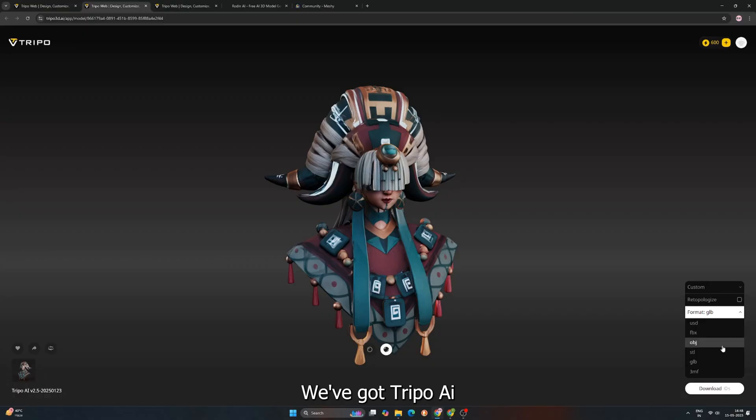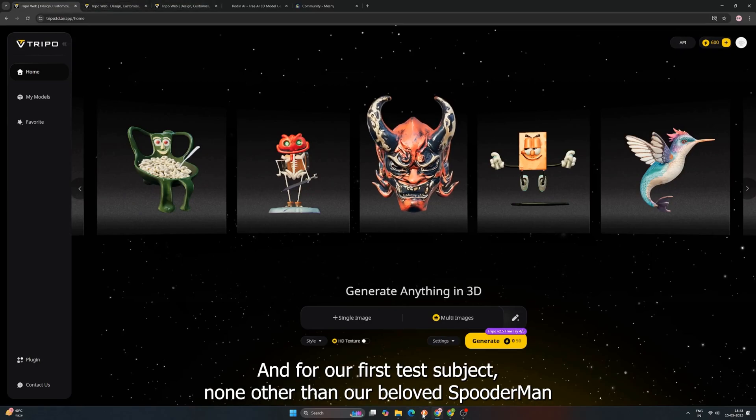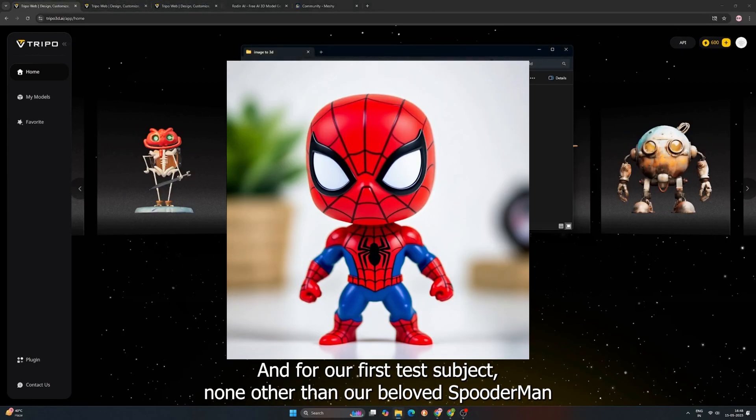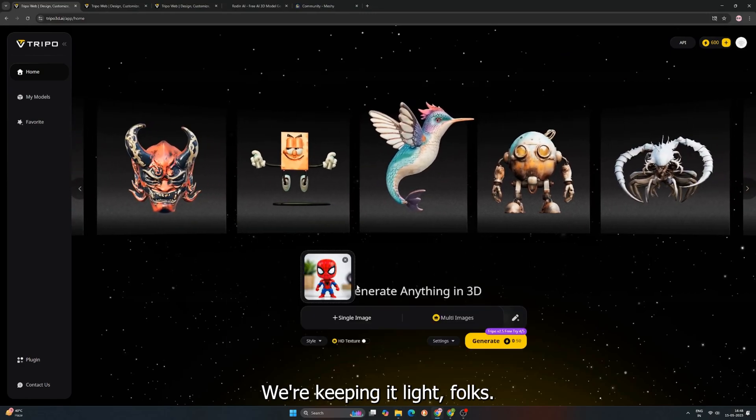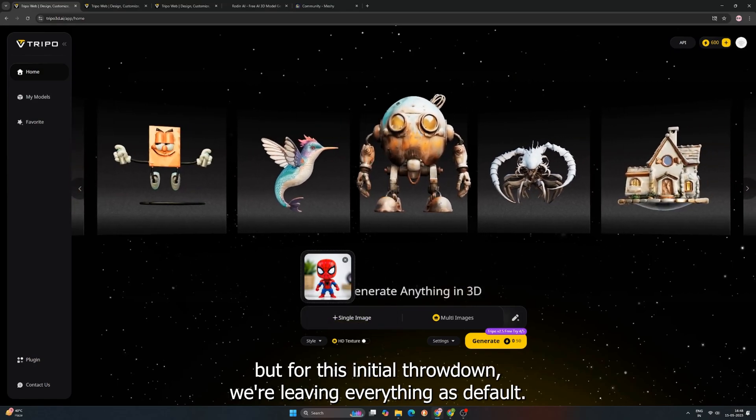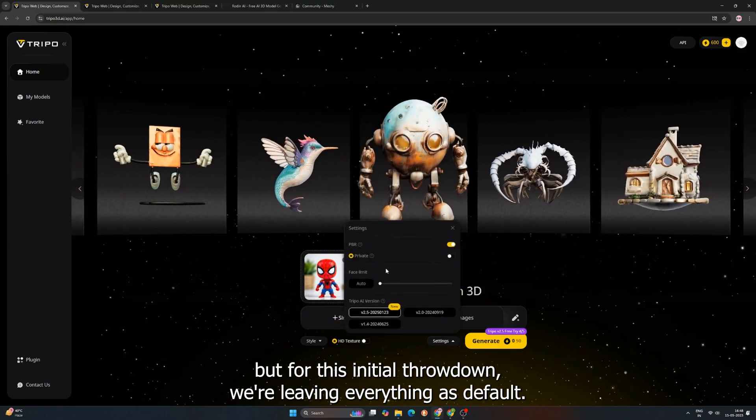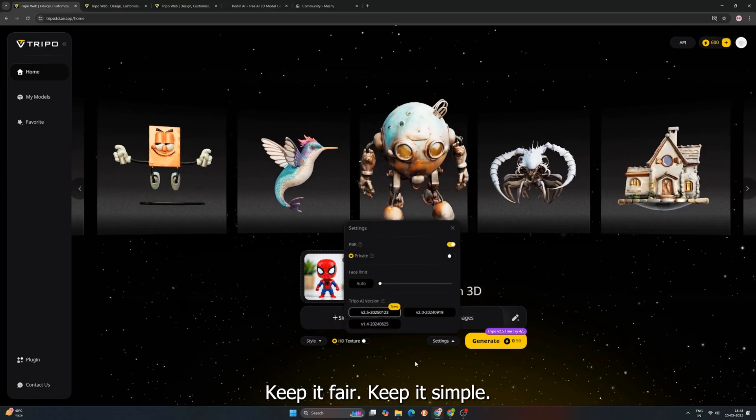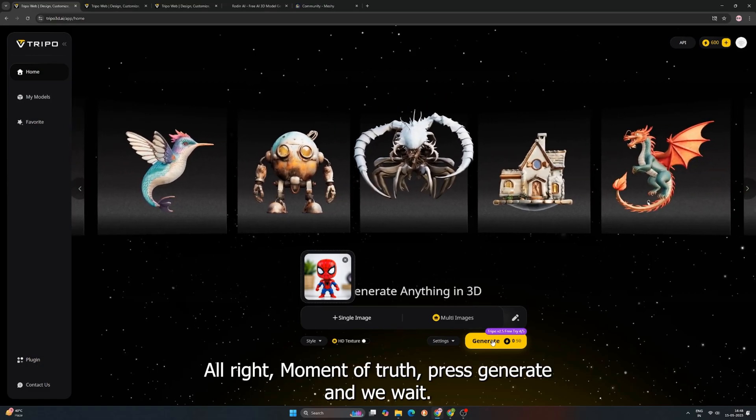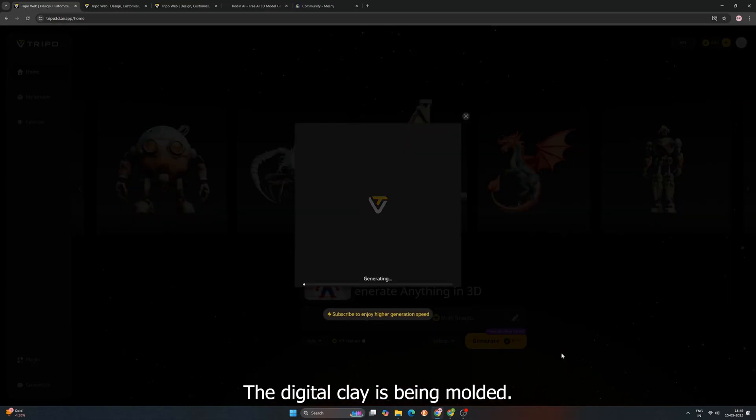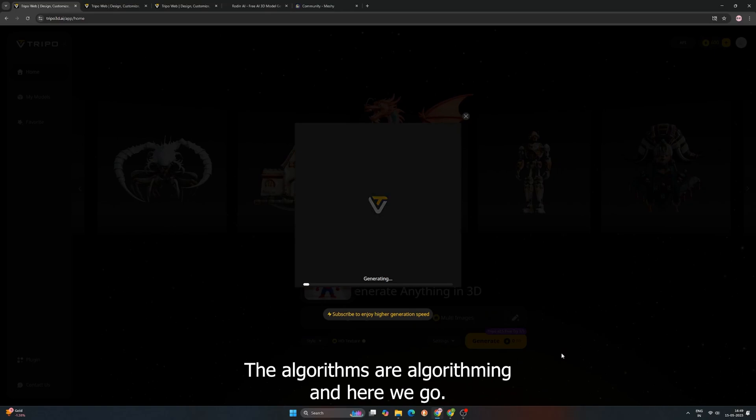All right, first up to the plate, we've got Tripo AI. Let's see what kind of 3D magic it can conjure. And for our first test subject, none other than our beloved Spooderman. Yeah, you heard me, Spooderman. We're keeping it light, folks. Now, Tripo AI has a bunch of settings you can tweak, but for this initial throwdown, we're leaving everything as default. Keep it fair, keep it simple. All right, moment of truth. Press generate. And we wait, the digital clay is being molded. The algorithms are algorithming. And here we go.